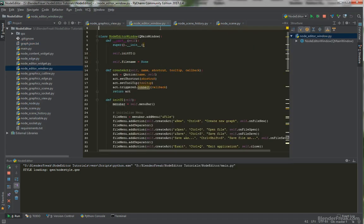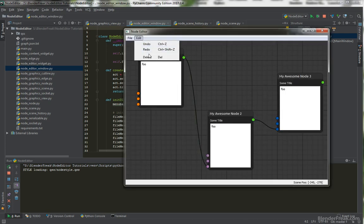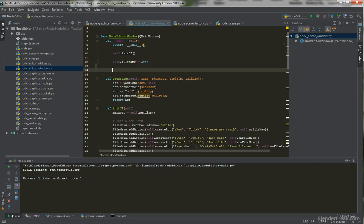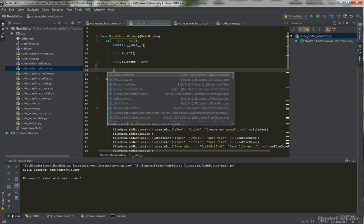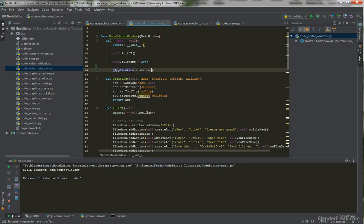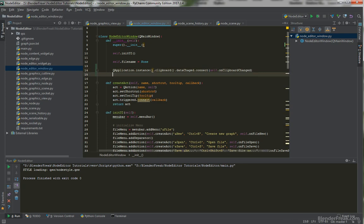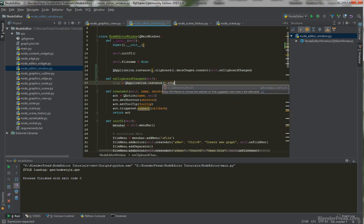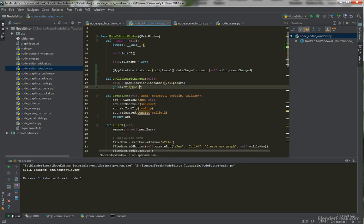Since we are going to implement the edit menu operations — cut, copy and paste — let's briefly talk about the clipboard functionality itself. In Qt5 we can attach to a signal by using QApplication.Instance.Clipboard.DataChanged and connect a new method which we will define: self.onClipboardChanged. Let's quickly define this method where clip equals QApplication.Instance.Clipboard and we print 'ClipboardChanged'.